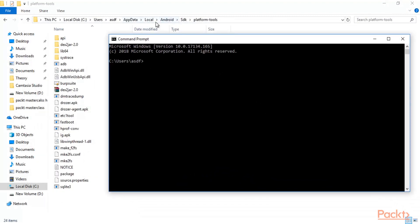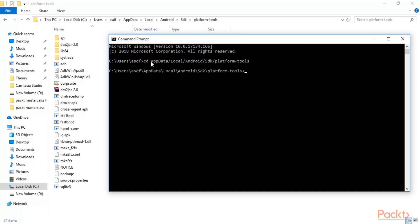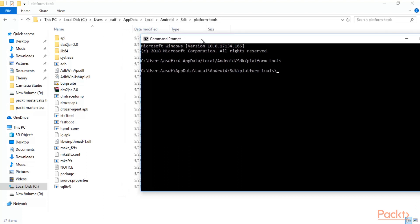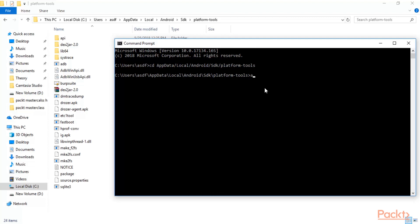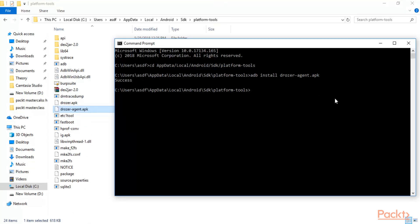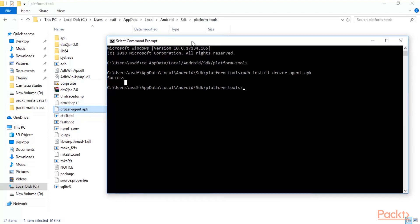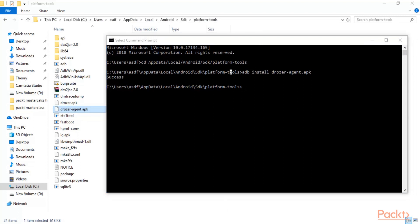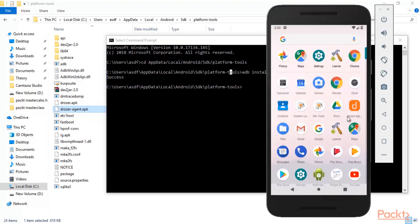Open Command Prompt and navigate to the path: cd AppData/Local/Android/SDK/platform-tools, then hit enter. Now type: adb install drozer-agent.apk and hit enter. Wait for the process to complete — you will see a success message confirming the APK has been installed inside the Android application. Open the Android machine and you can see drozer has been successfully installed.